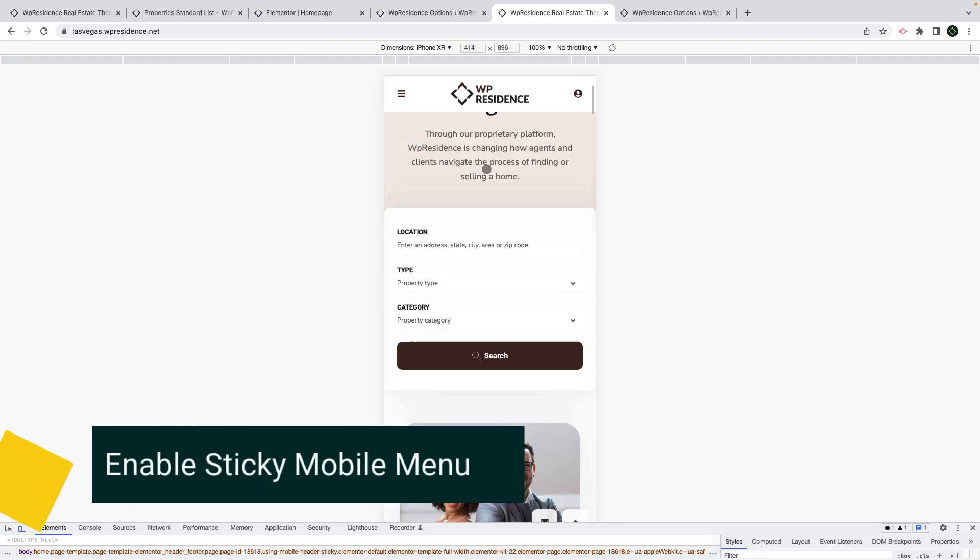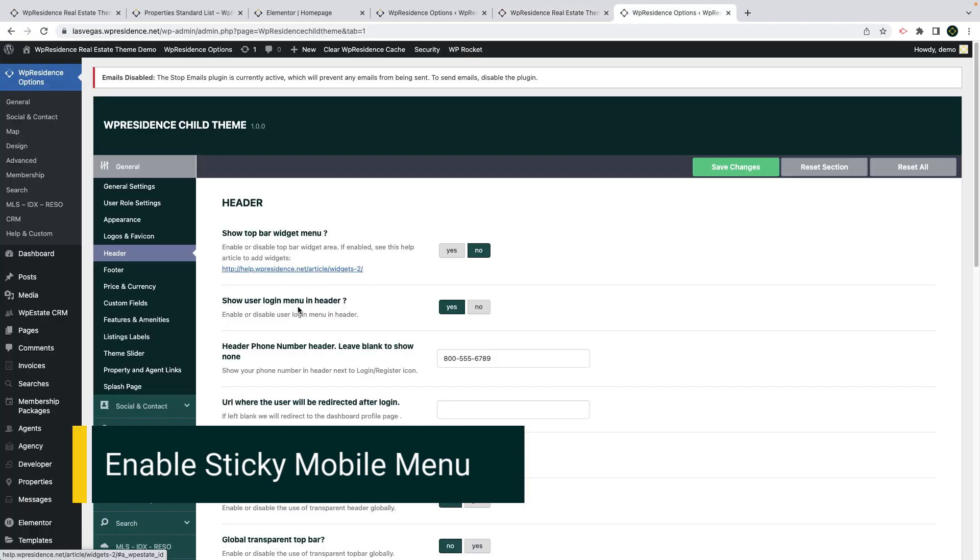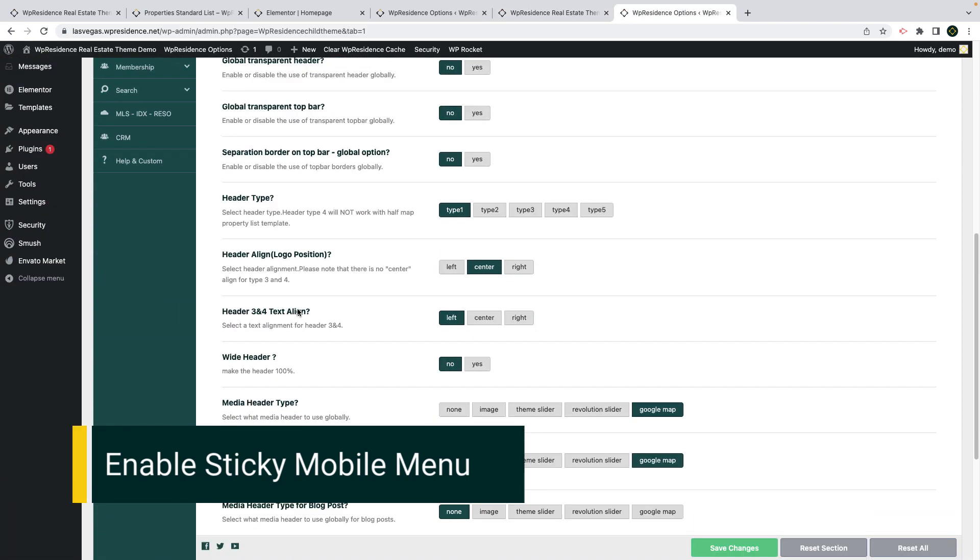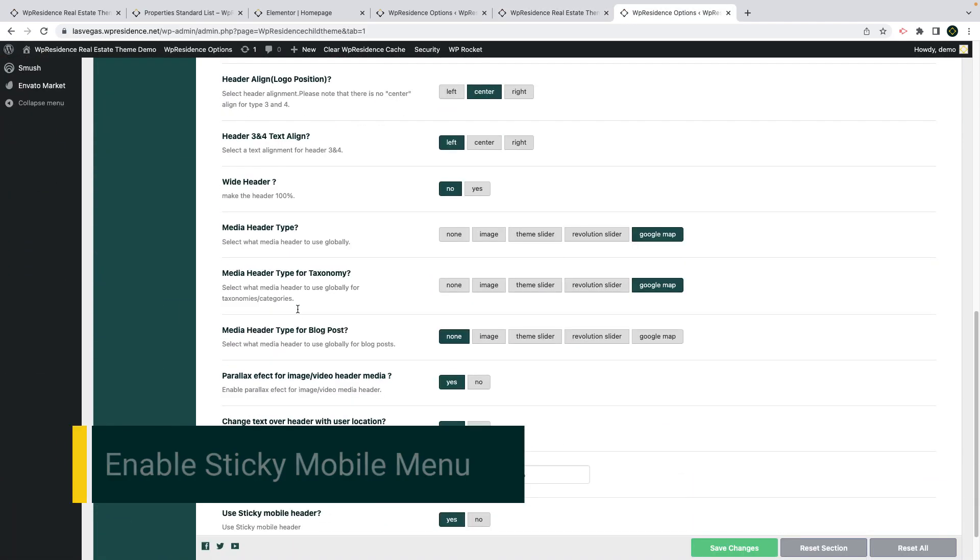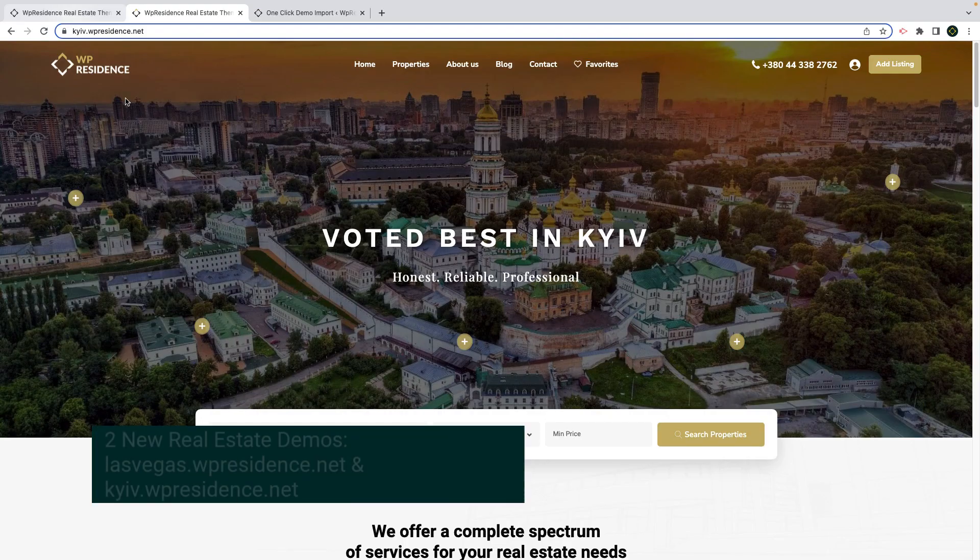The next feature I want to show you quickly is how to enable sticky mobile menu. This option is enabled or disabled from theme options header settings. You can enable the sticky mobile menu with just one click and save your settings.